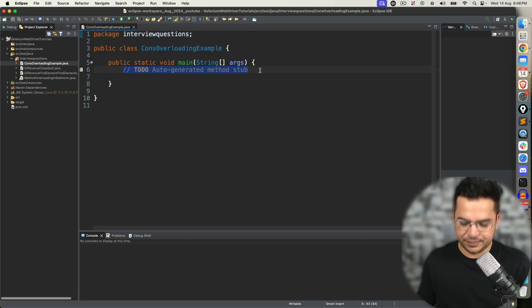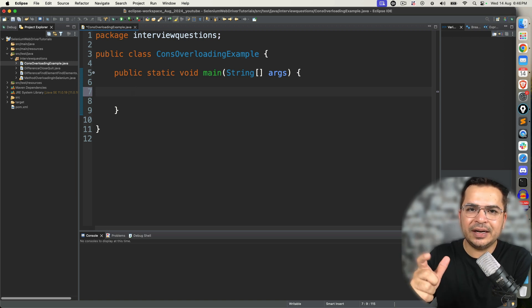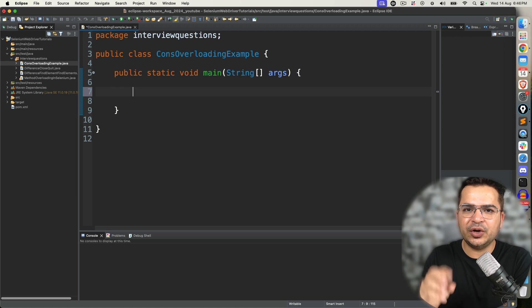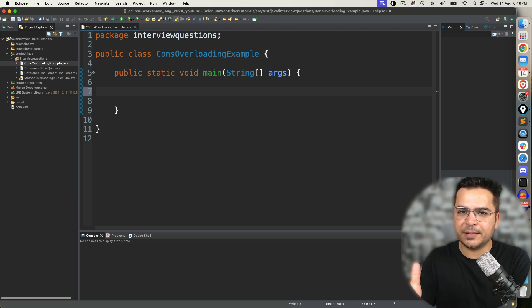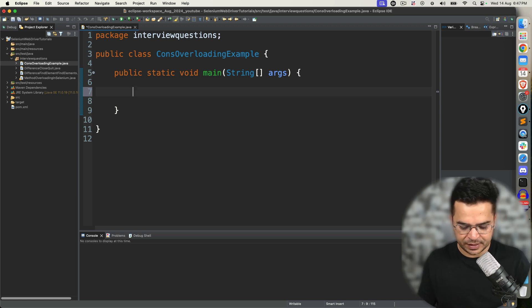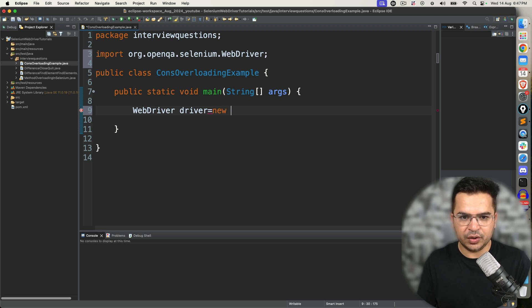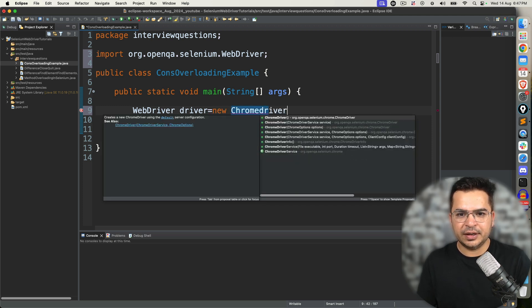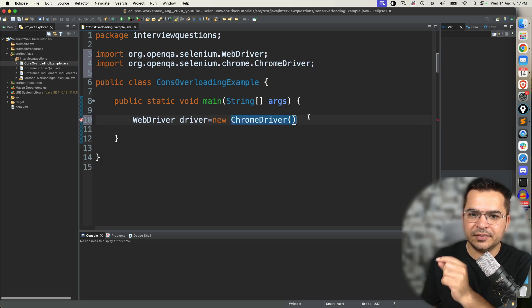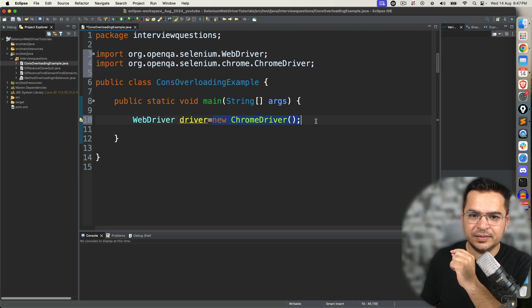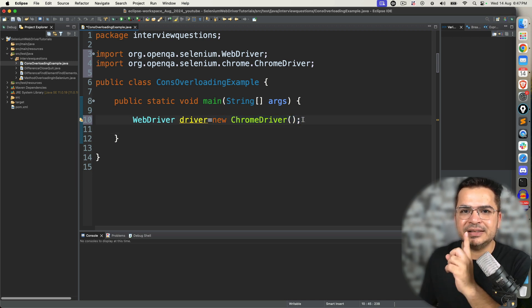First of all, what is a constructor? A constructor is a special method which has the same name as the class name, and it is invoked automatically the moment you create an object. If you are completely new to constructors and constructor overloading, I will also link my previous videos where I explained what a constructor is, how we use it, and when we use it.